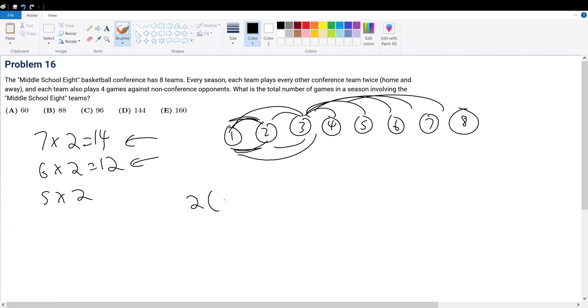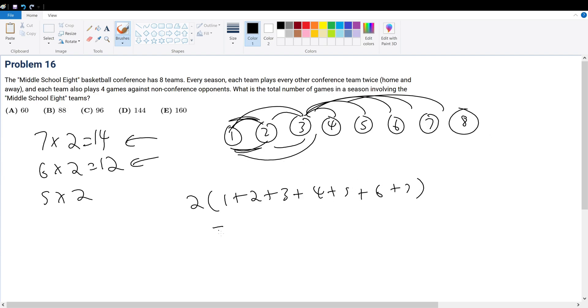This is 1 plus 2 plus 3 plus 4 plus 5 plus 6 plus 7 - that would be the total number of games played amongst themselves.